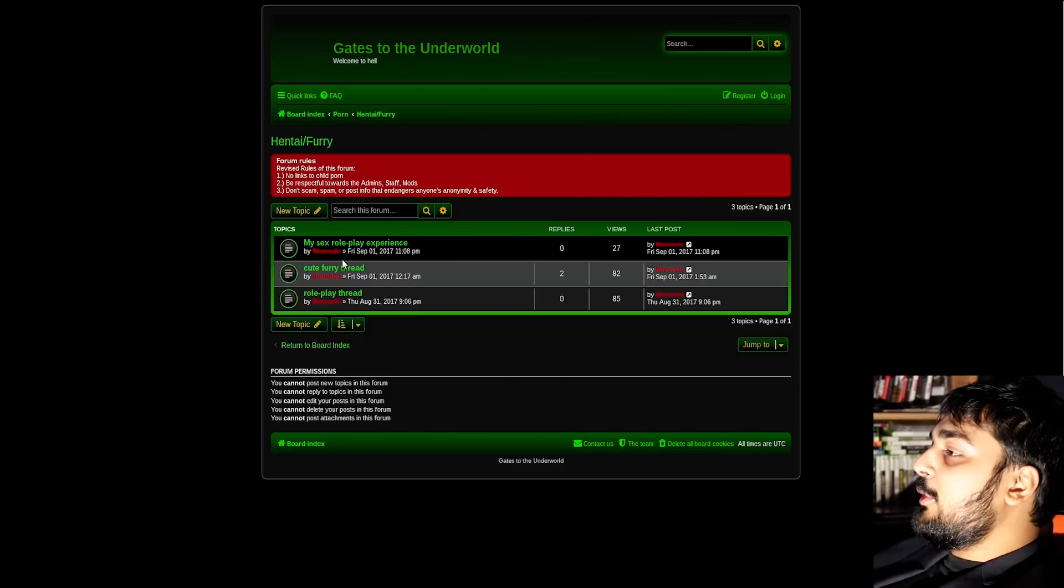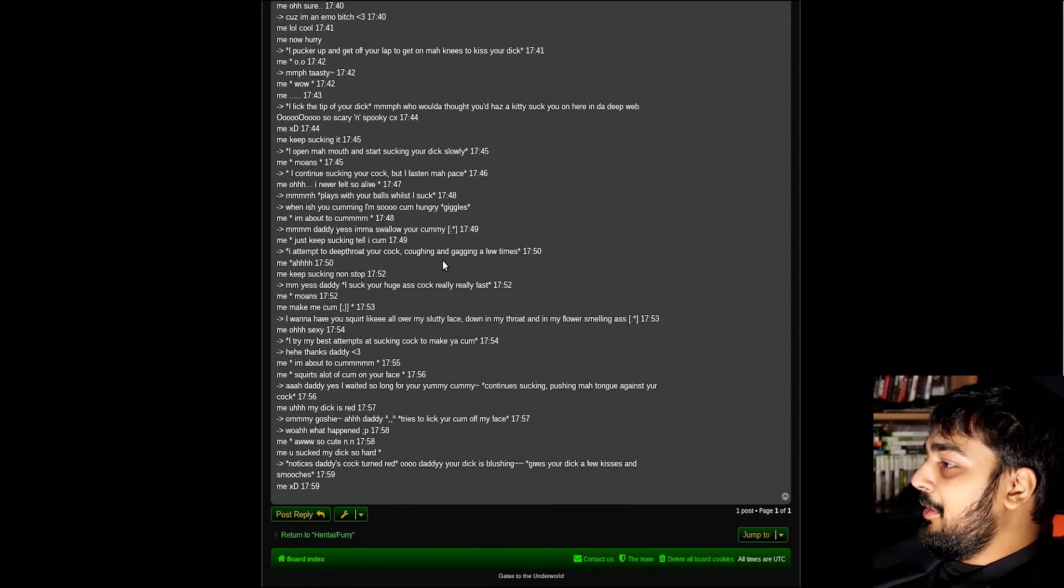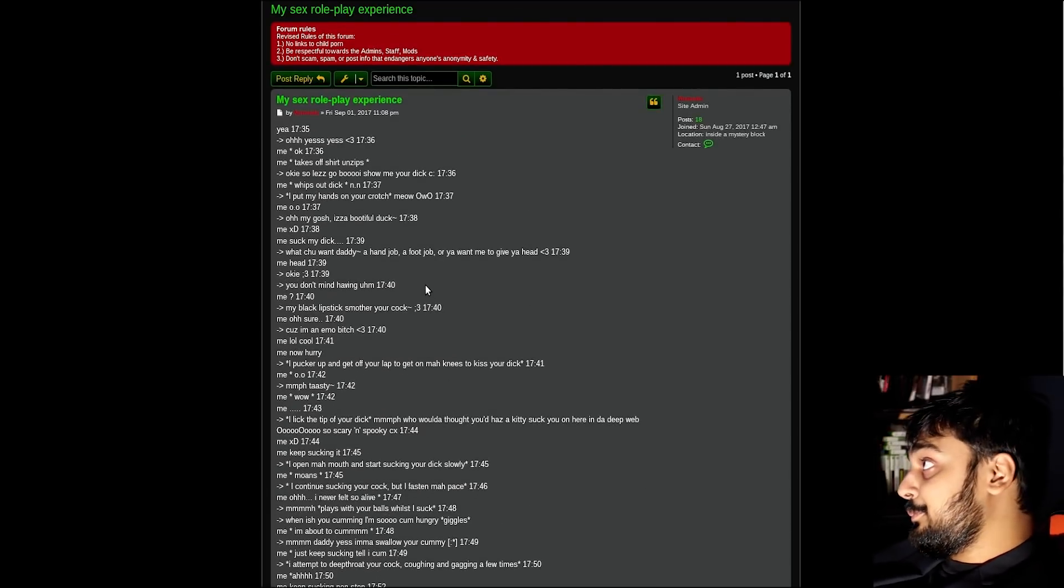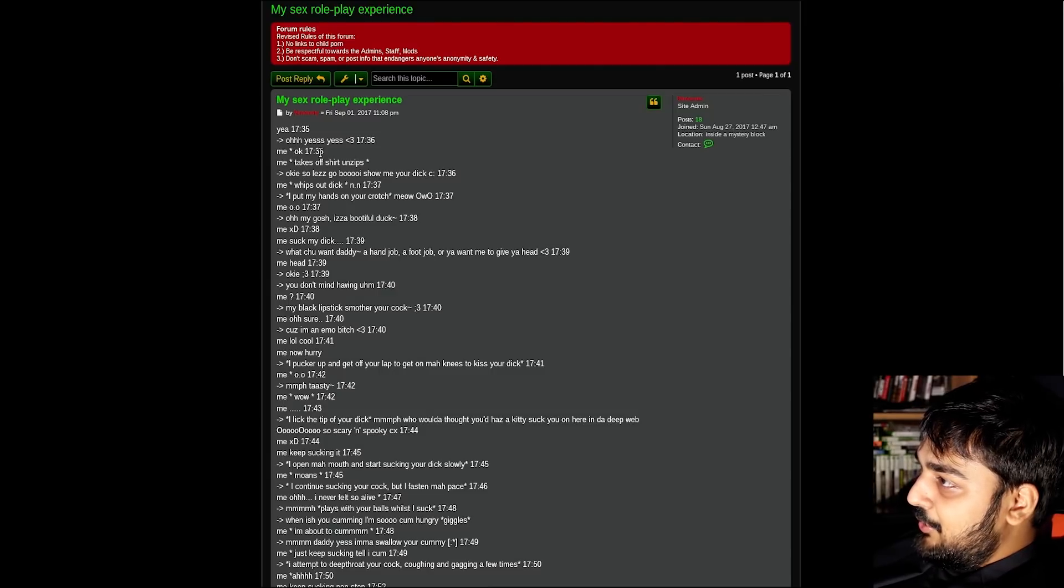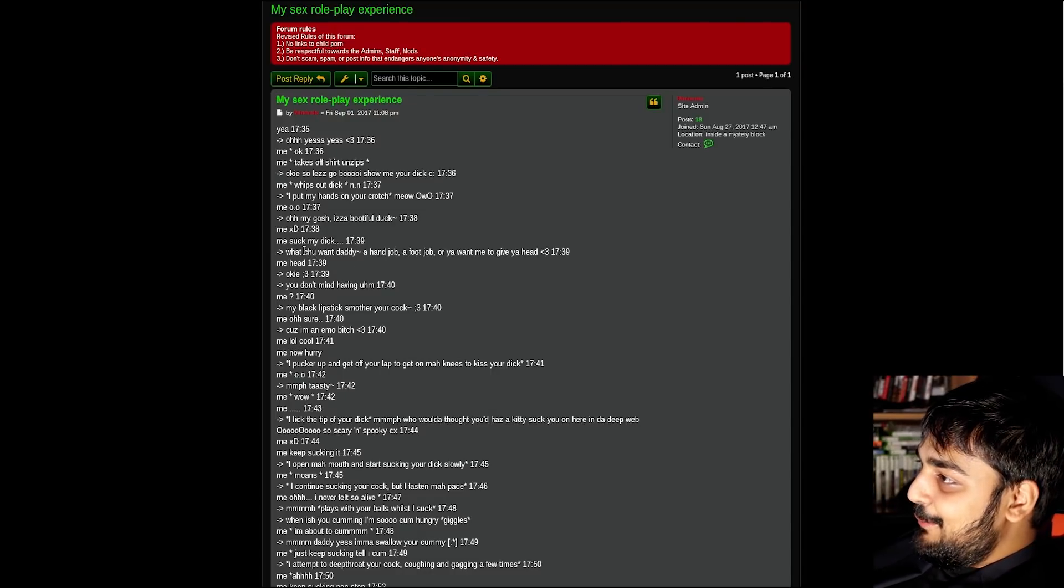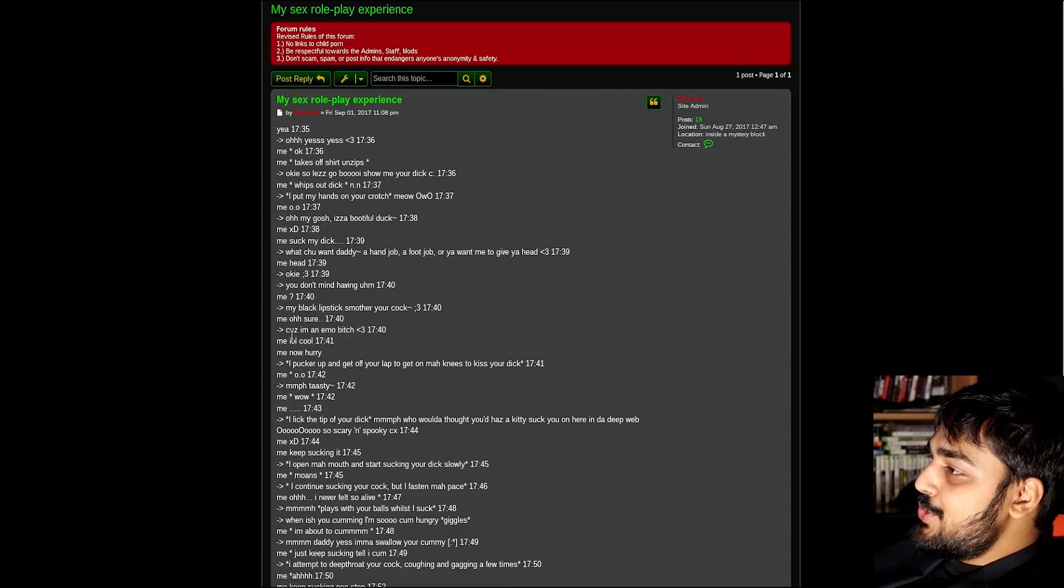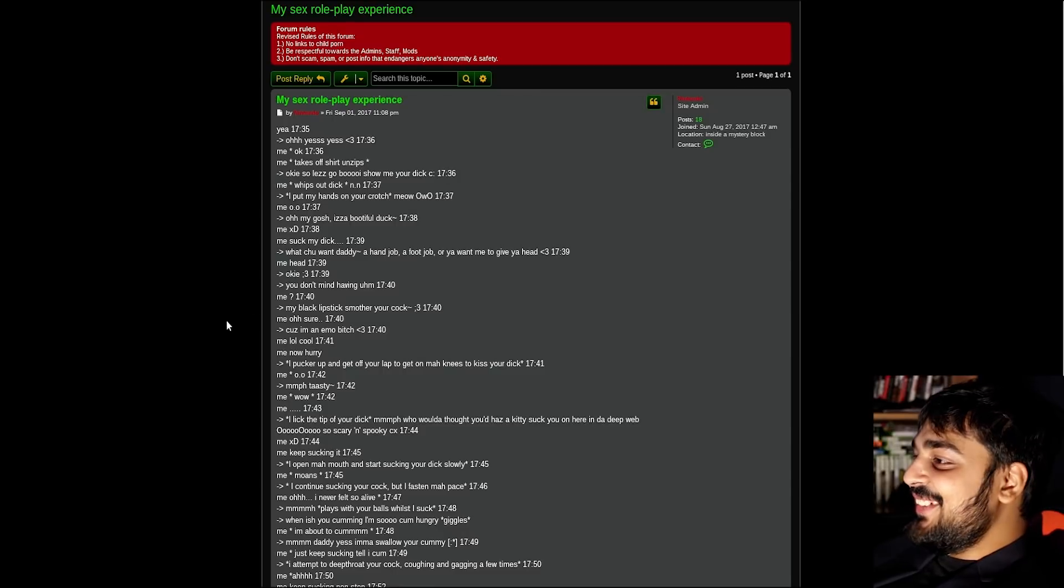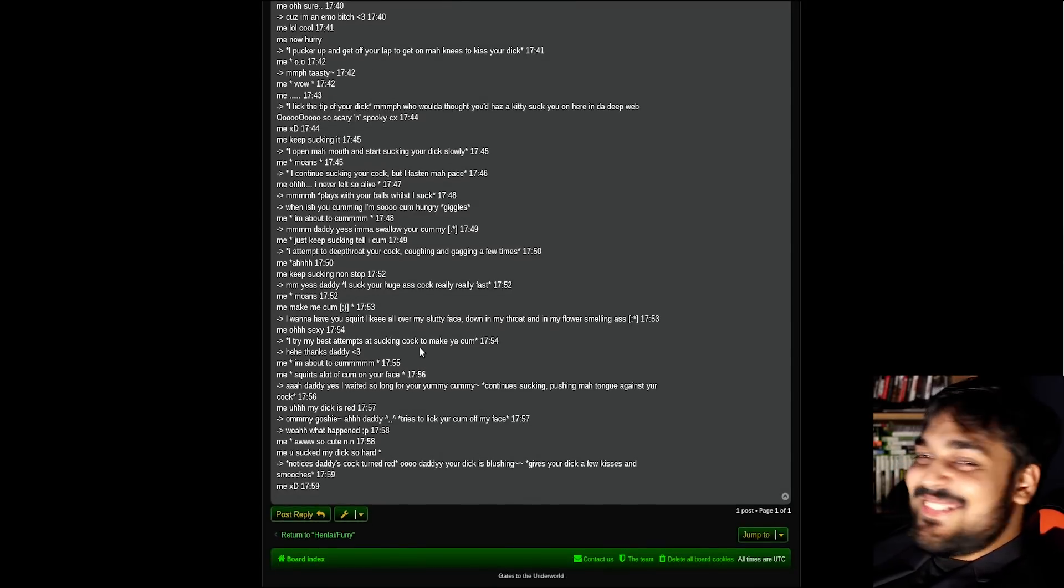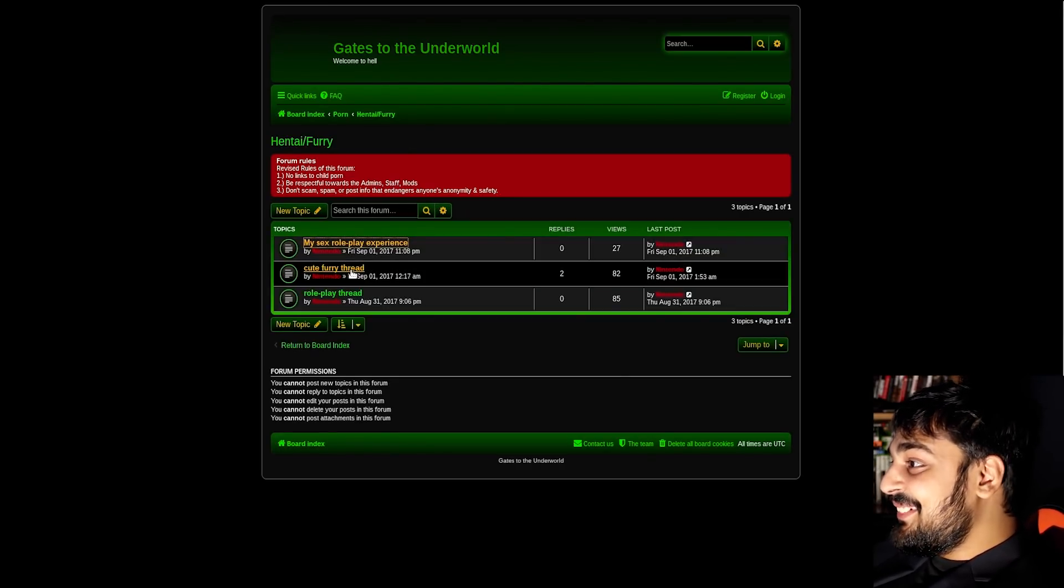Now here we got the hentai. It seems like Nintendo's rolling in dough with all this shit. So they got my sex roleplay experience. Oh, motherfucker. Alright. We're going to just read like five seconds of this and fuck right off. What's with the time codes? Me takes off shirt, unzips. Okay, so let's go, boy. Show me your dick. I put my hands on your crotch. Meow. Oh my gosh, is a bootiful dick. Me suck my dick. What you want, daddy? A hand chop? A foot chop? Or you want me to give you a head? Oh, this is me. Head. Okay. If you don't mind having my black lipstick smuggler. What the fuck? Is this a nobie? What the hell? Because I'm an emo bitch?